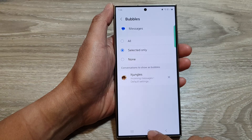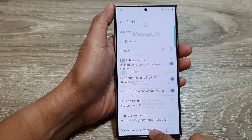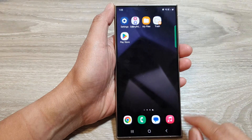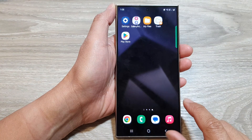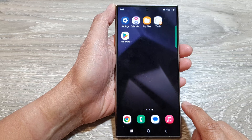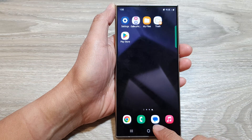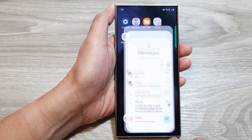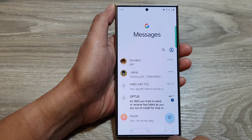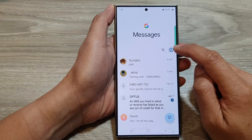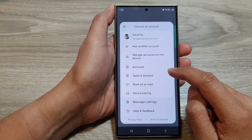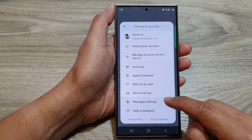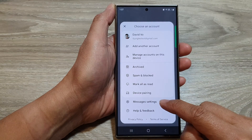First, tap on the home button to go back to the home screen. From the home screen, open up the text messages app, then tap on the profile icon at the top corner.